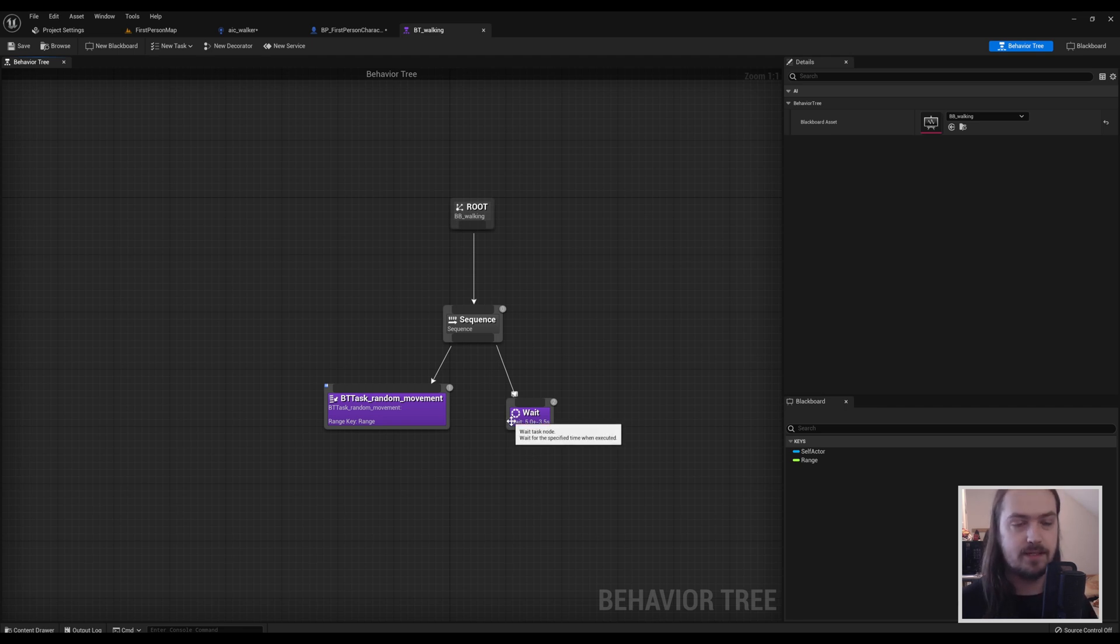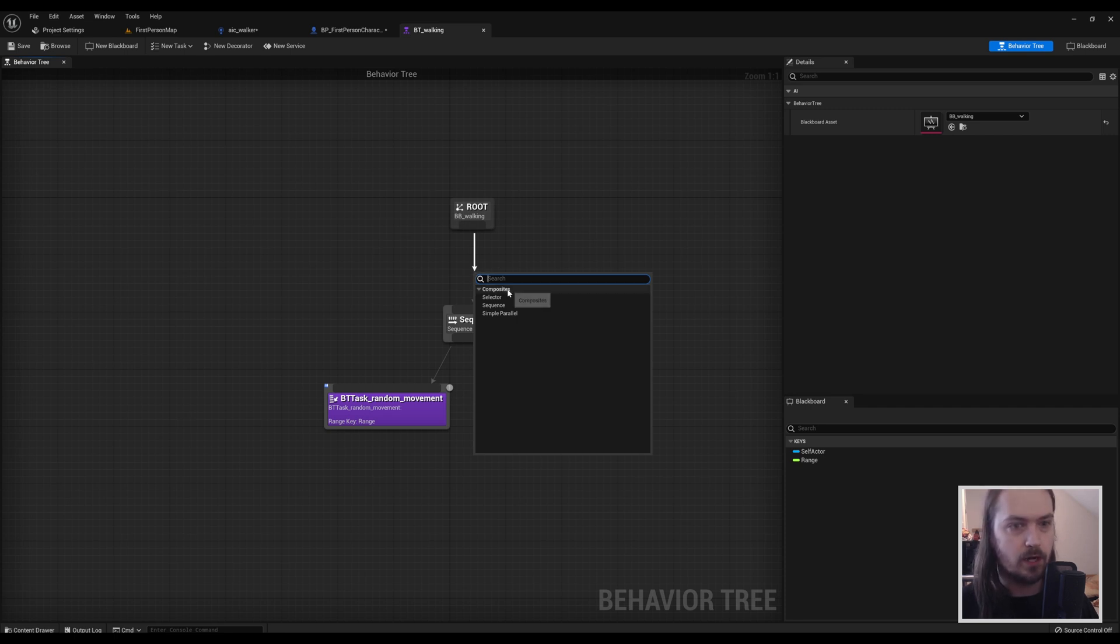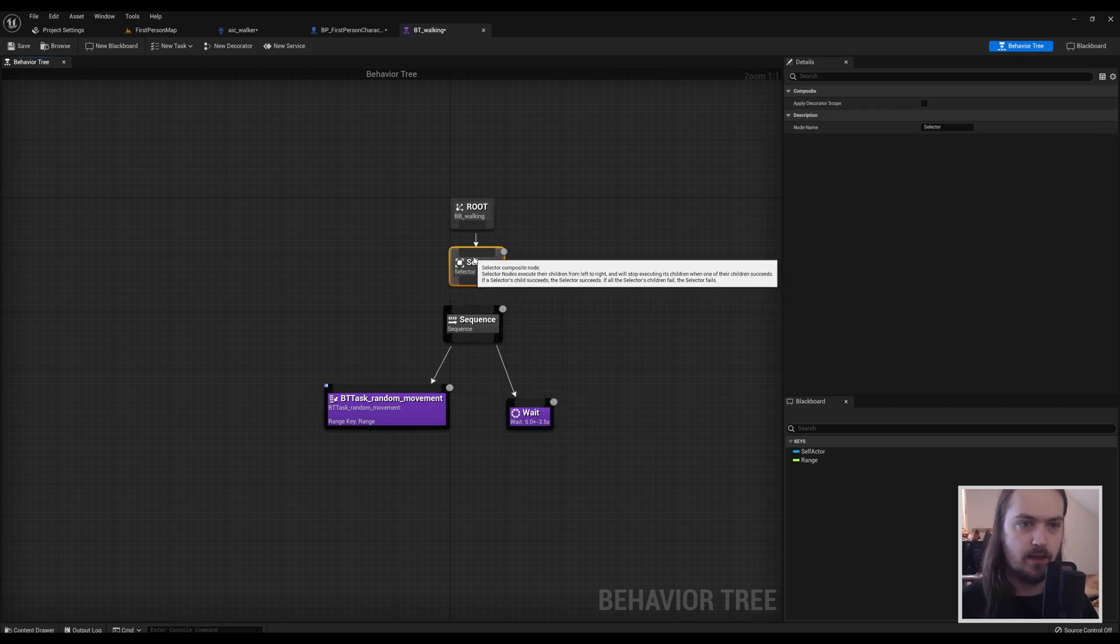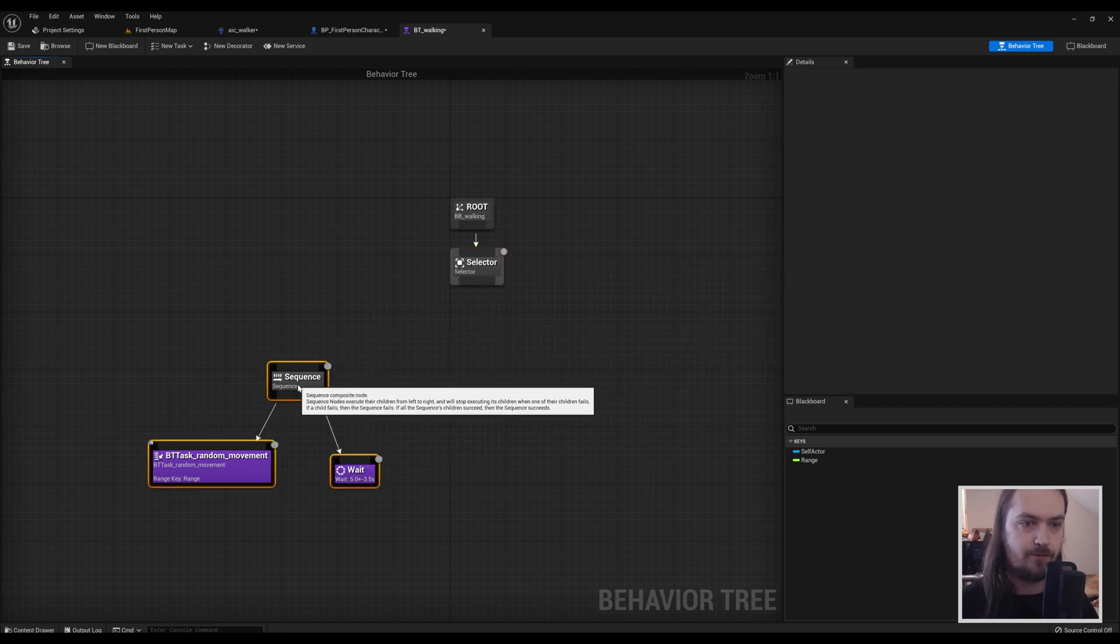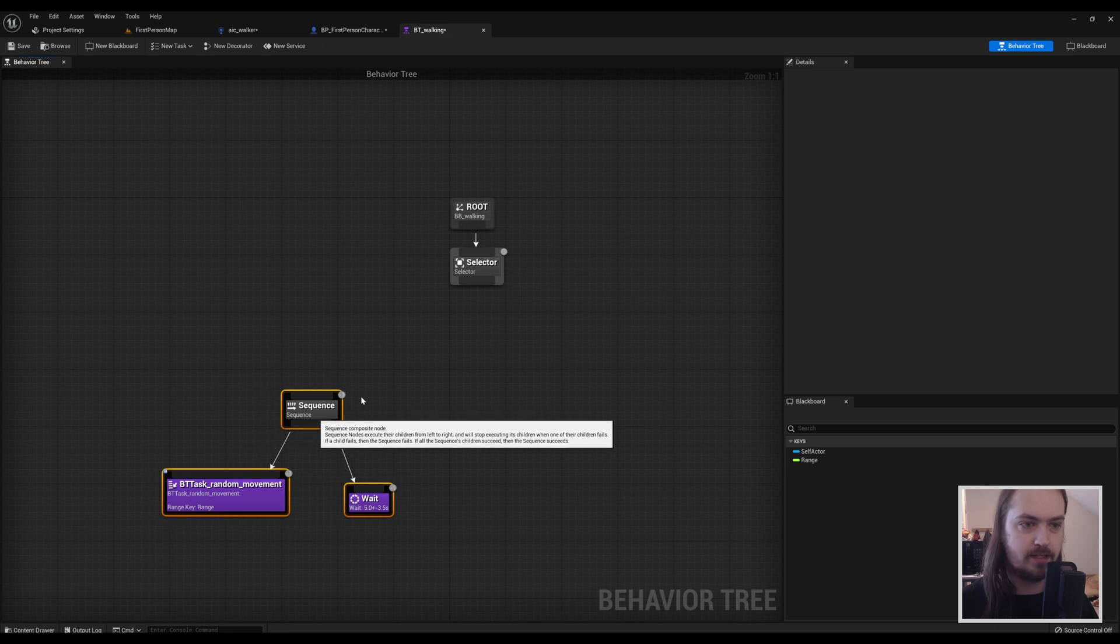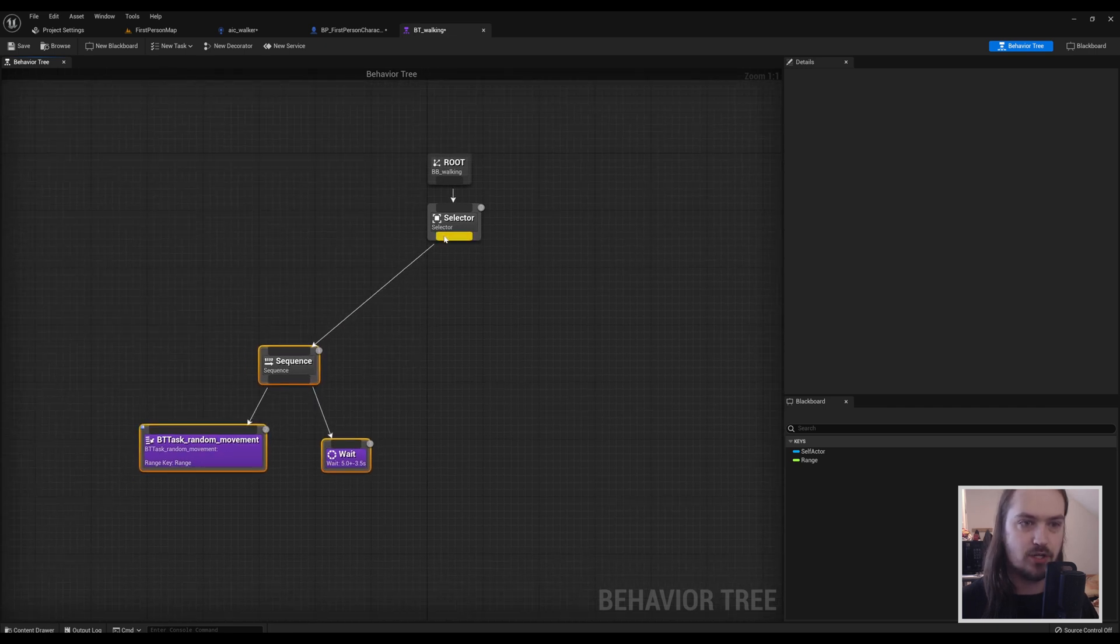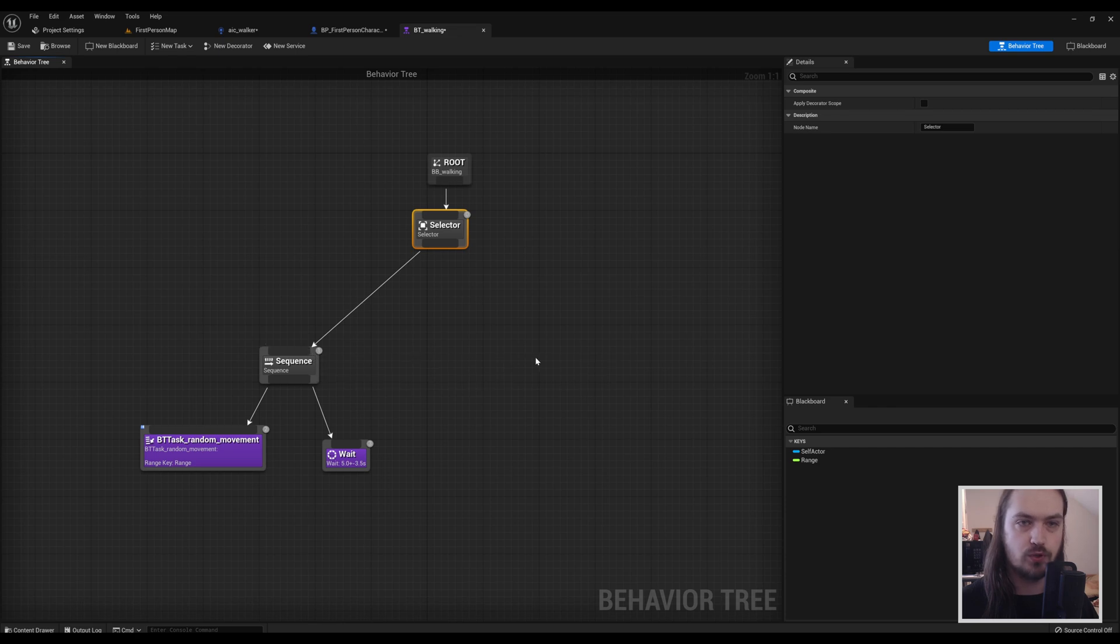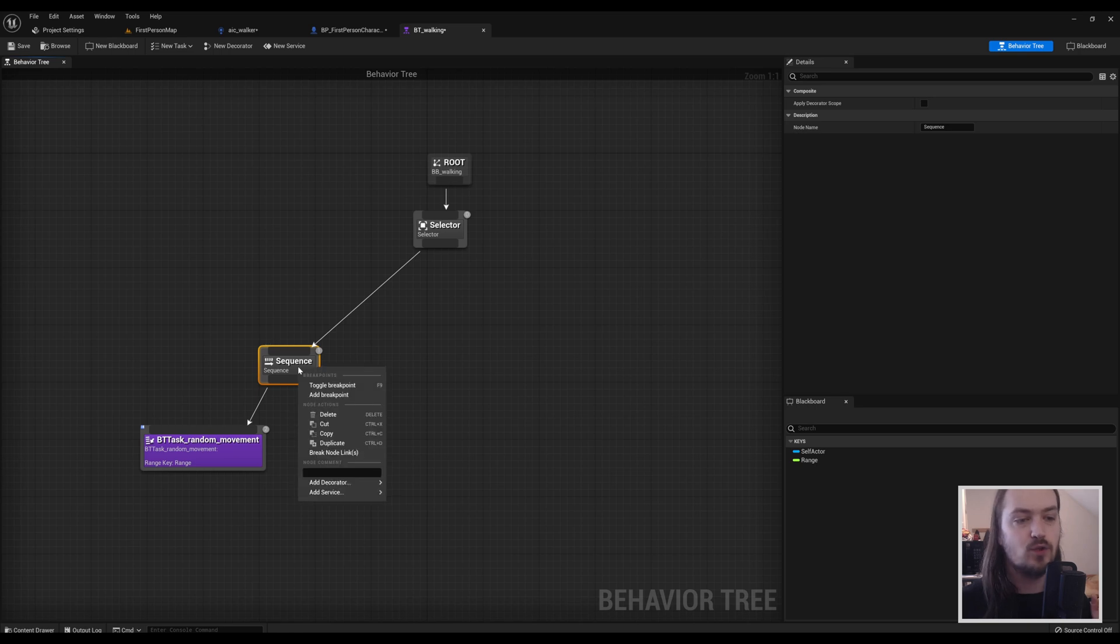This is where things get interesting, because now after the root we're going to add a selector. A selector will first try to do what's on the left-hand side, and if that does not work, it will go to the right side. Why would it ever not be able to apply this sequence? That's because we're going to add a decorator to it in a second.